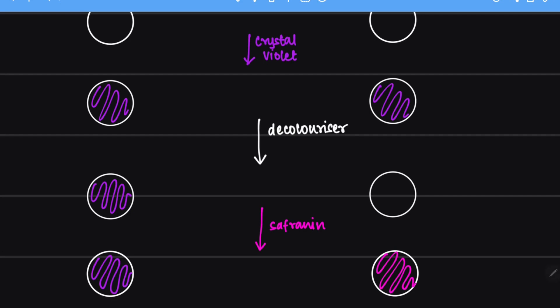Now the game changer in this entire procedure is this step, the decolorizer step, which has decolorized the gram negative bacteria but it has had no effect on the gram positive bacteria. Why is that so?